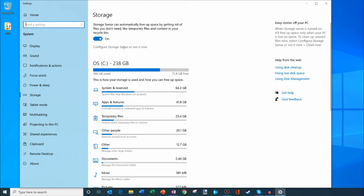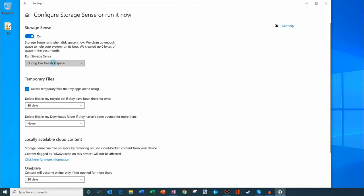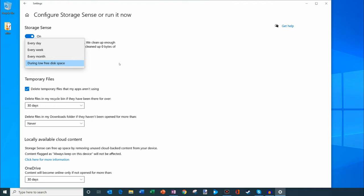Now with Storage Sense, I can indicate when I want this to run. I could have it go every day, week, month or simply when you're getting low on disk space. I have it set to when I get low on disk space. When I'm not low on disk space I don't think it matters that much.